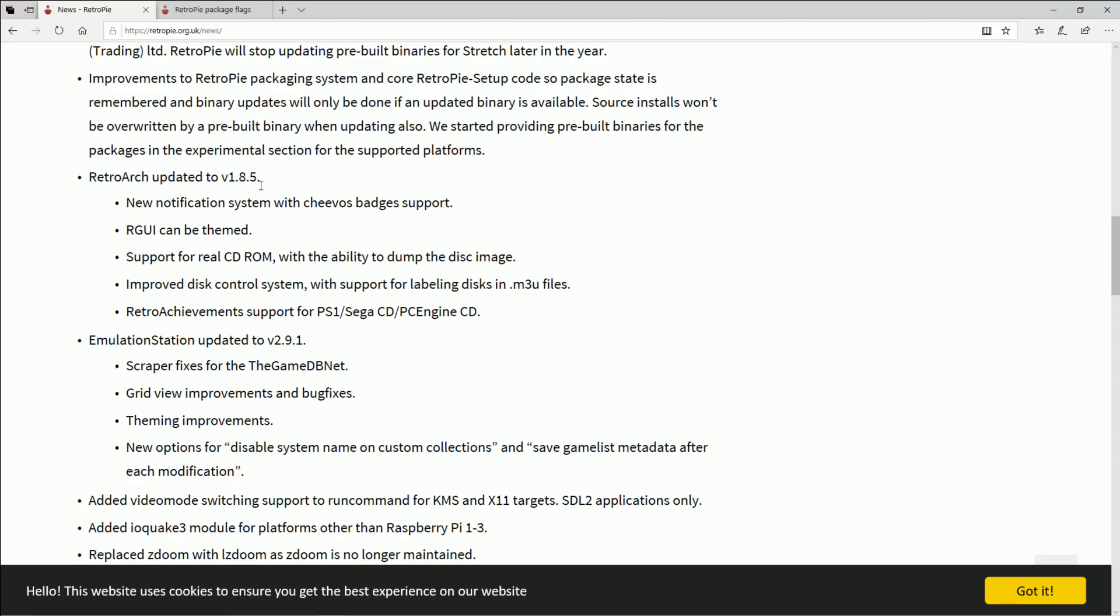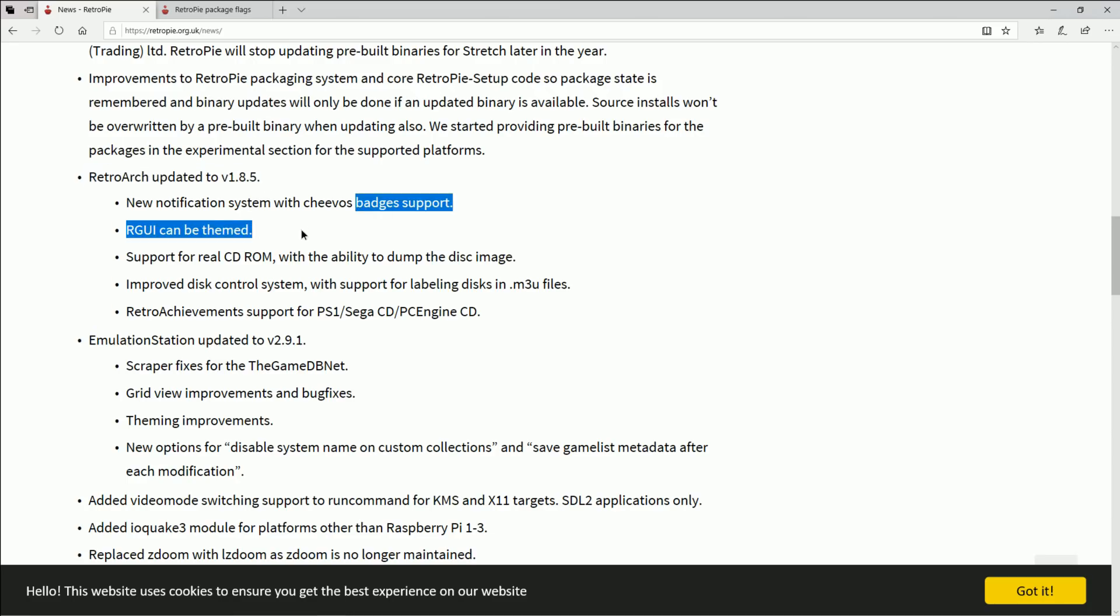RetroArch is updated so you got new GUI can be themed. I mean if you're on an Android device or something like that you could have been doing this for many years, but it's finally here for the Raspberry Pi.